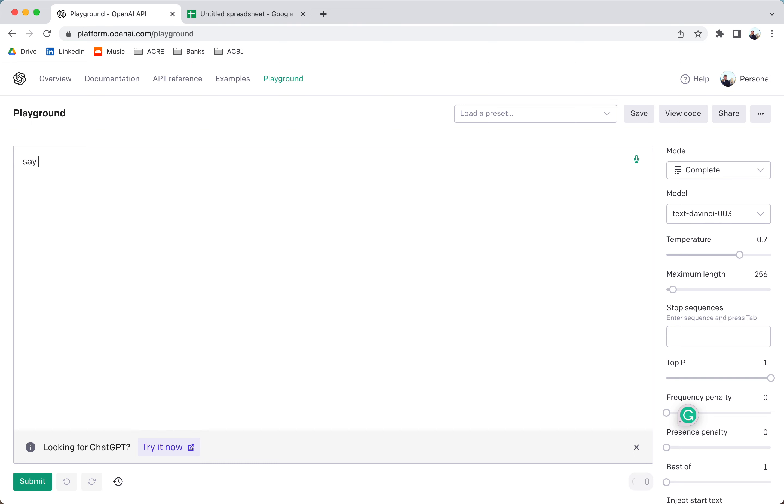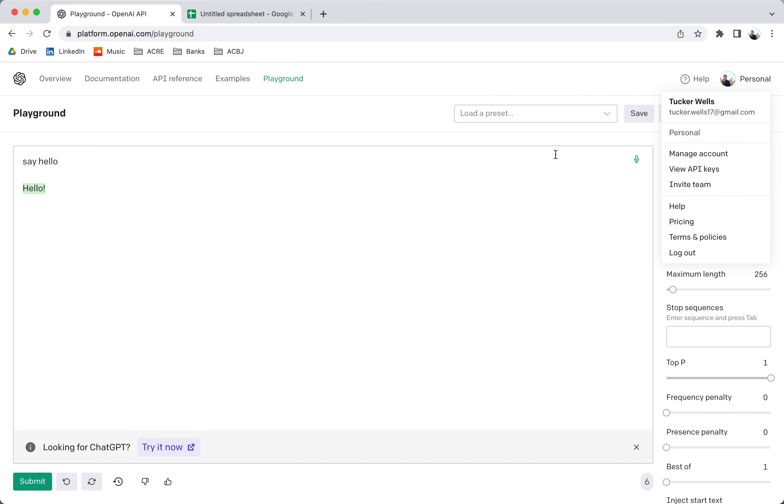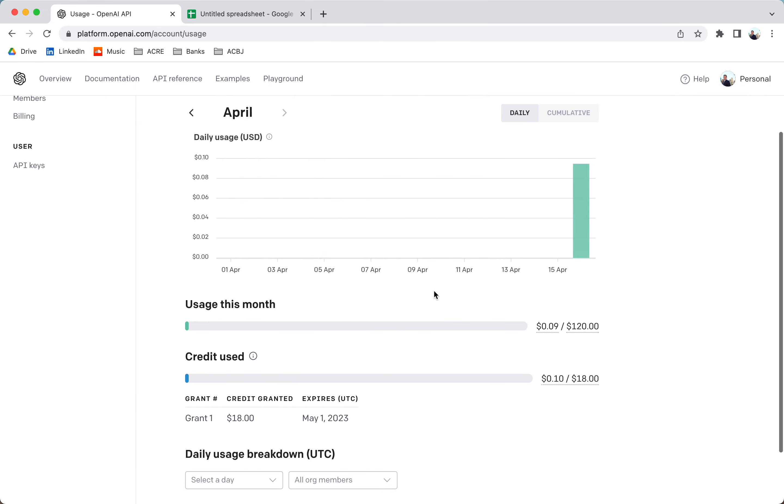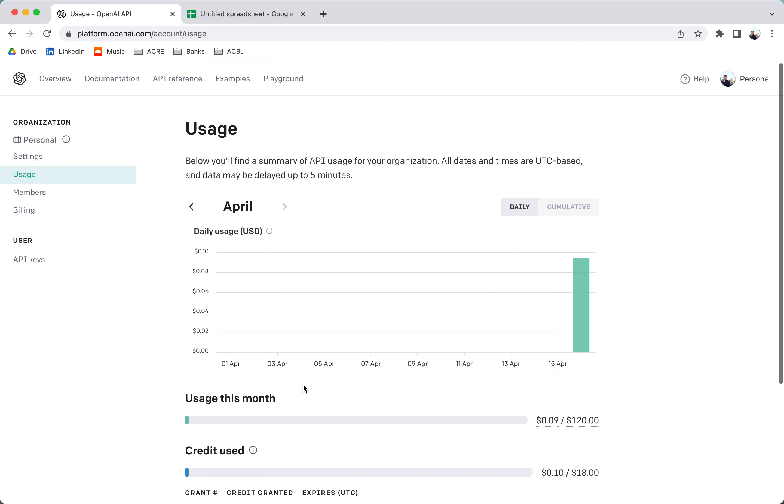And just say hello. Perfect. That means it's working. Alright. And trust me, this stuff is very cheap. I've used it a lot. And as you can see, it's charged me like nine cents.